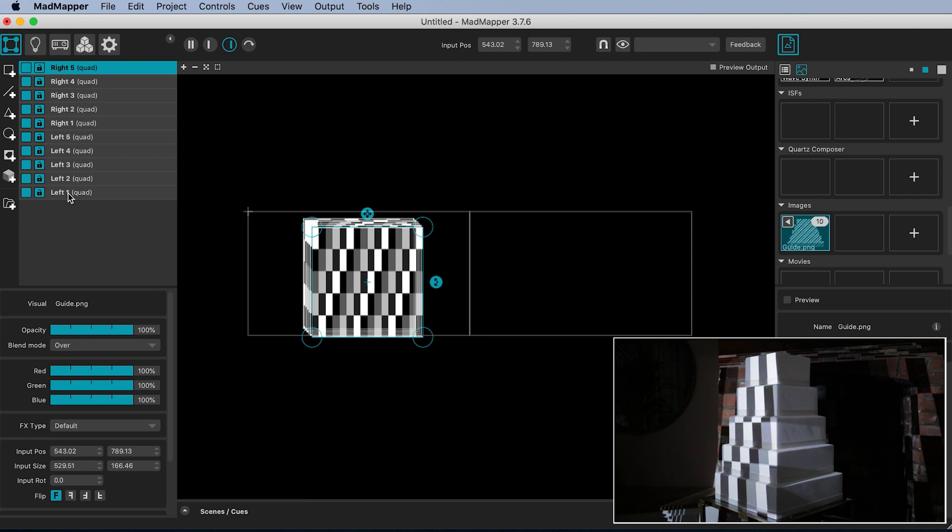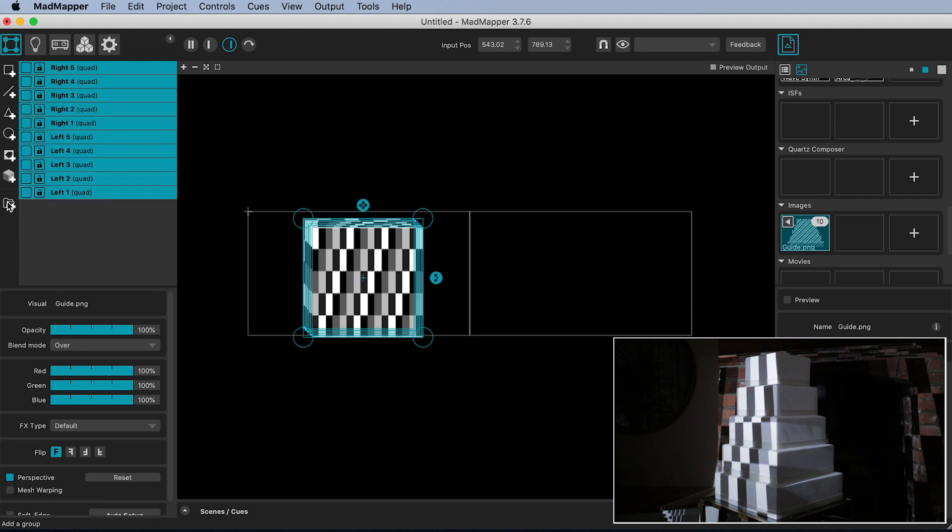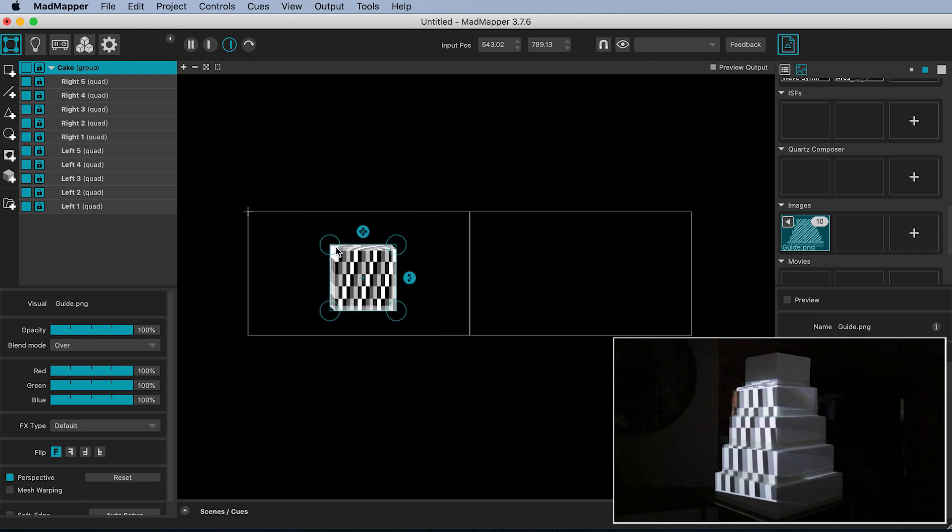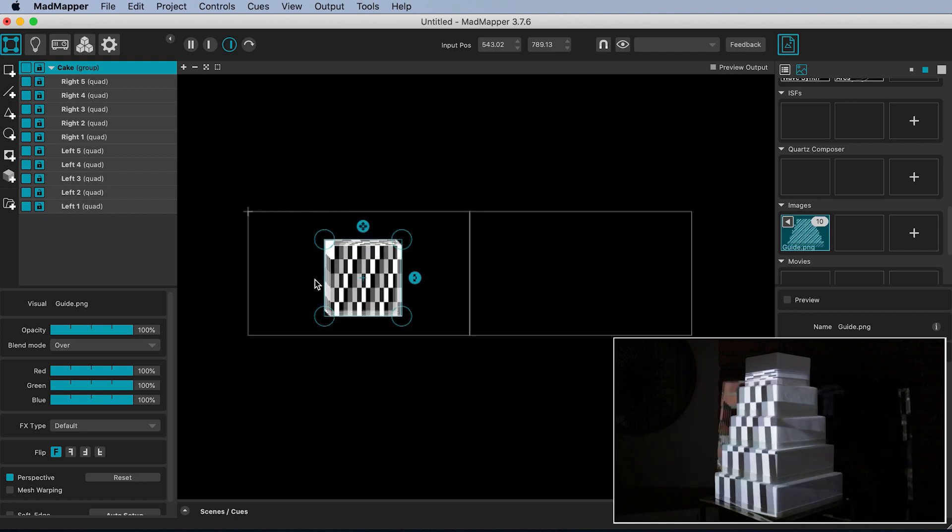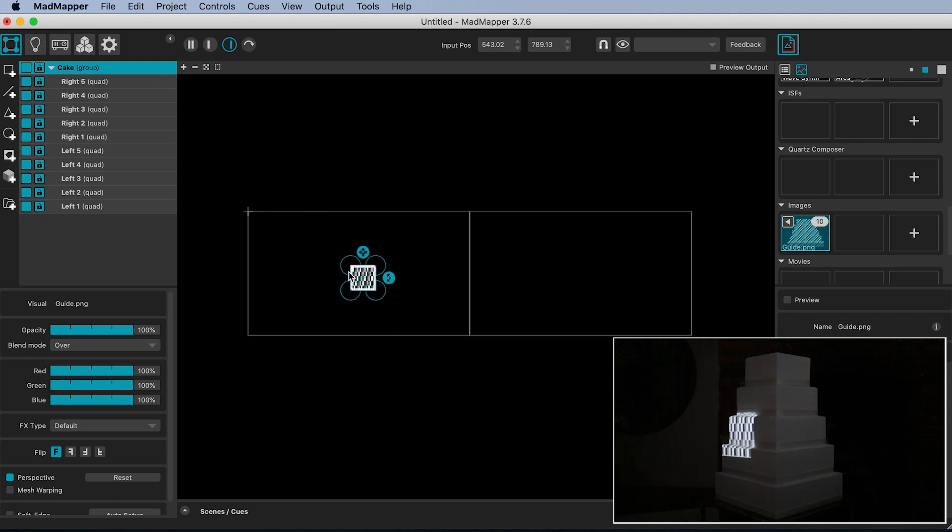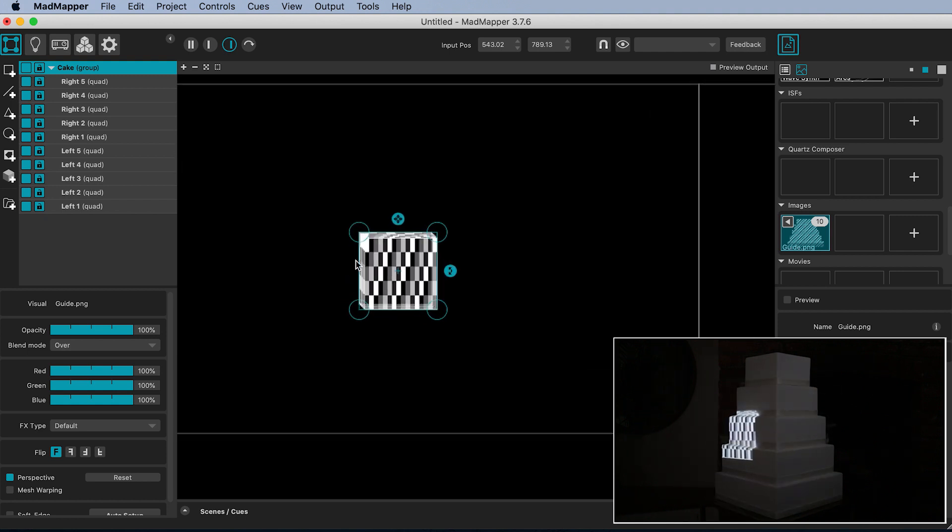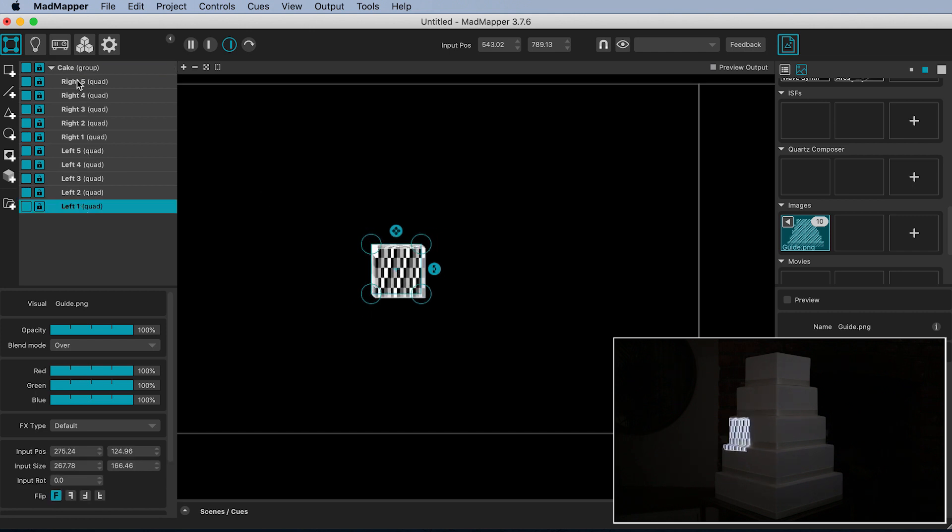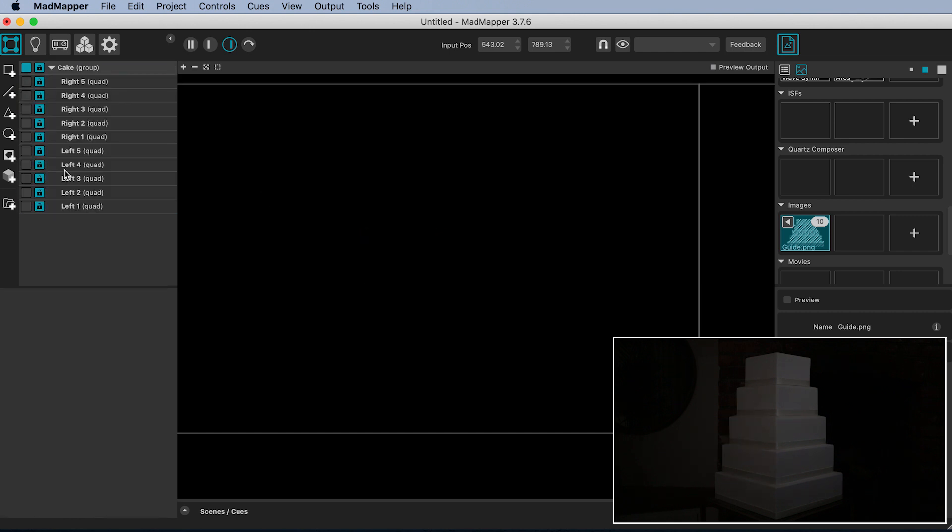Select all the surfaces and put them in a group and call it cake. Now by selecting just the cake group we automatically select all the surfaces inside. Click on this blue handle and drag down the scale of all the surfaces at once until they are roughly the size of one tier. Then turn off the visibility of all but one.